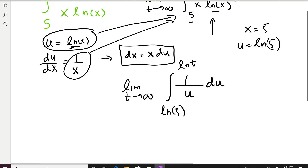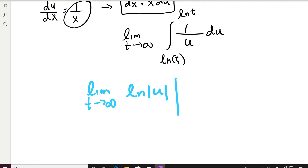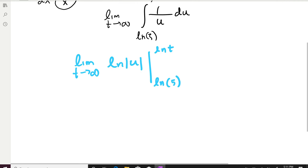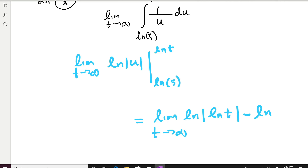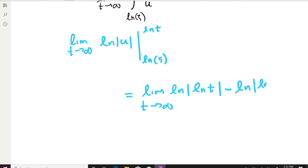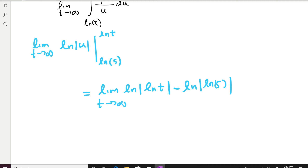We find the limit as T goes to infinity. Integrating 1/u gives ln|u|. We take the limit of ln|u| evaluated from ln(5) to ln(T) and subtract. So we get: limit as T→∞ of [ln(ln(T)) − ln(|ln(5)|)]. When T goes to infinity, ln(T) goes to infinity as well, and ln of infinity is again infinity — it becomes large.